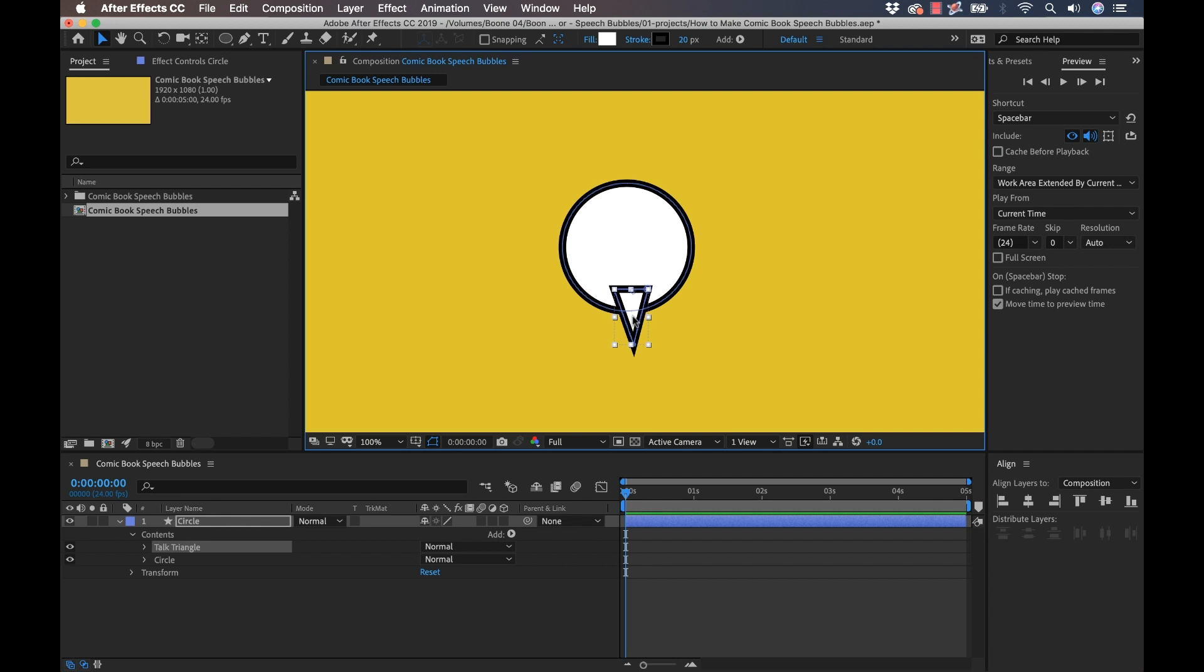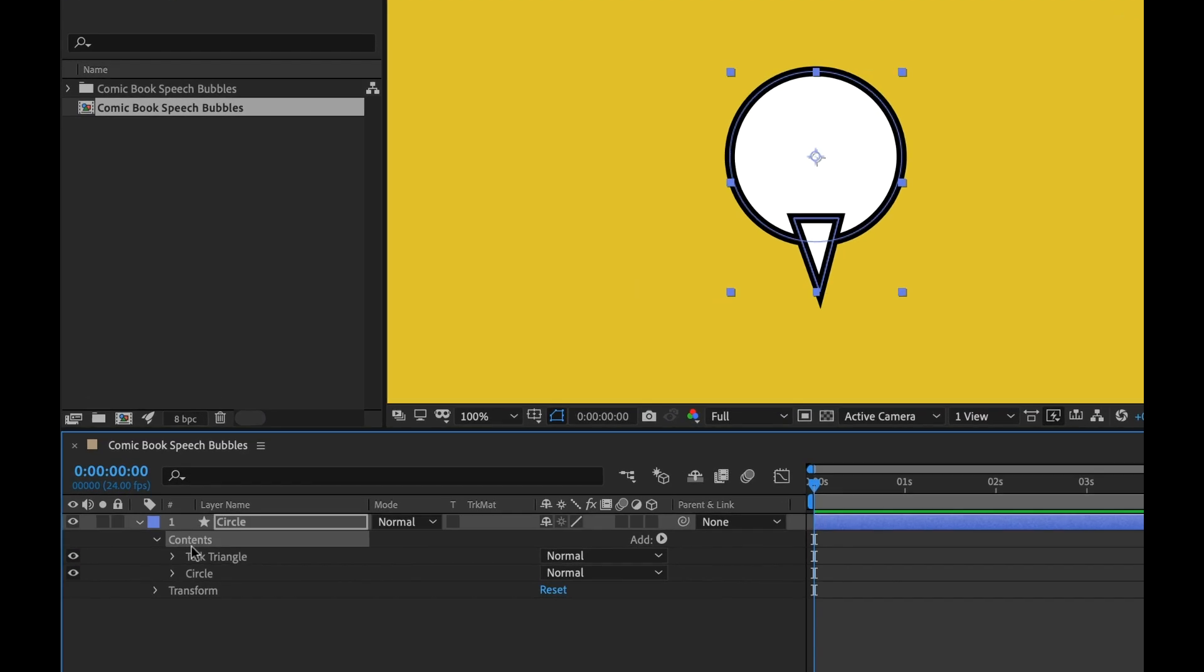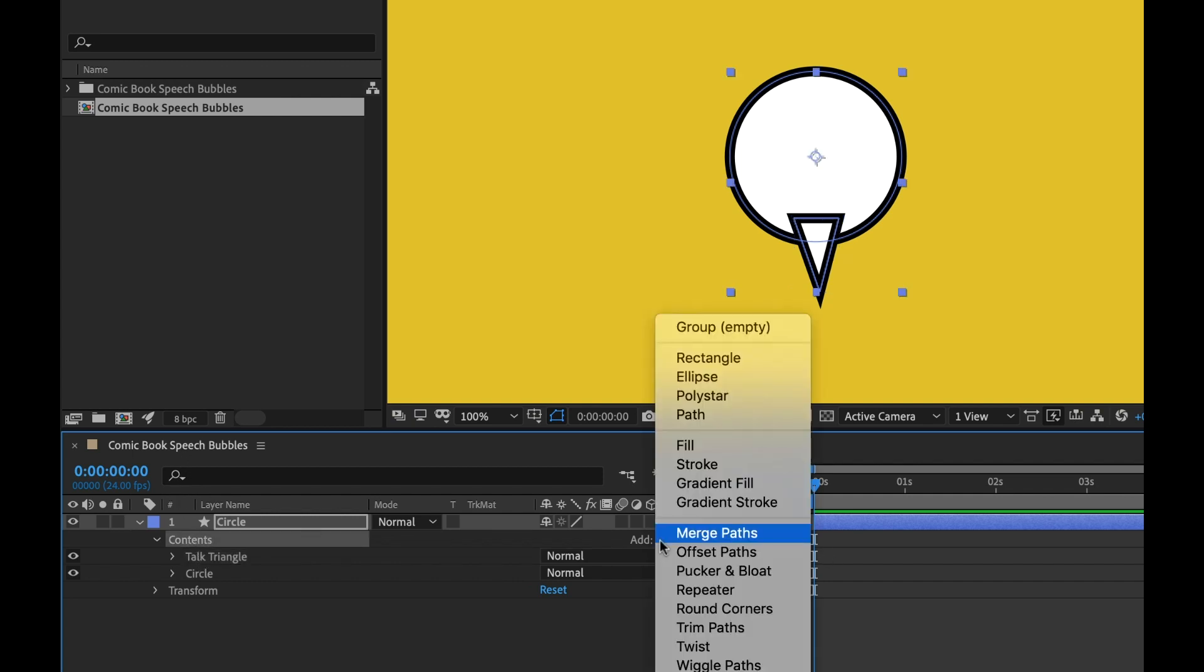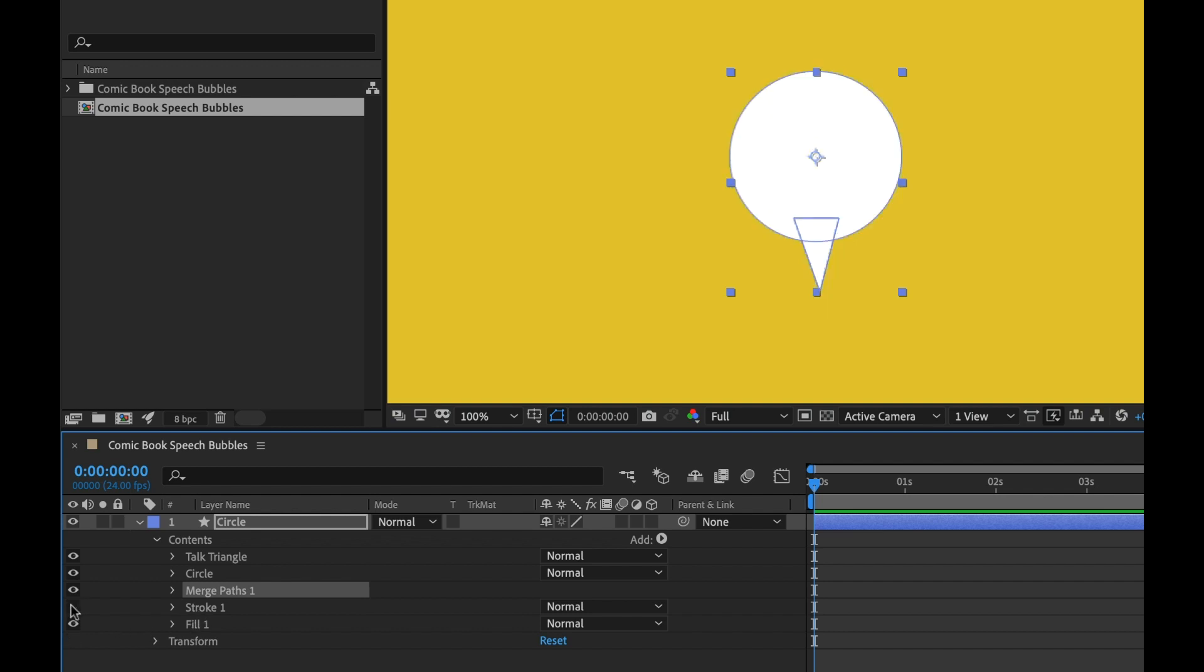I'm going to switch back to the selection tool. Now what we want to do is merge the paths here because this is not looking very good. I'm going to select the contents. I don't want to have any of these selected because if I add the merge paths, it will add it within the group, and that's not what we want. When I click this add button, I can select merge paths. Now it has merged those paths. If you look down here, not only has it added this merge paths attribute, but it's also added a stroke and a fill.